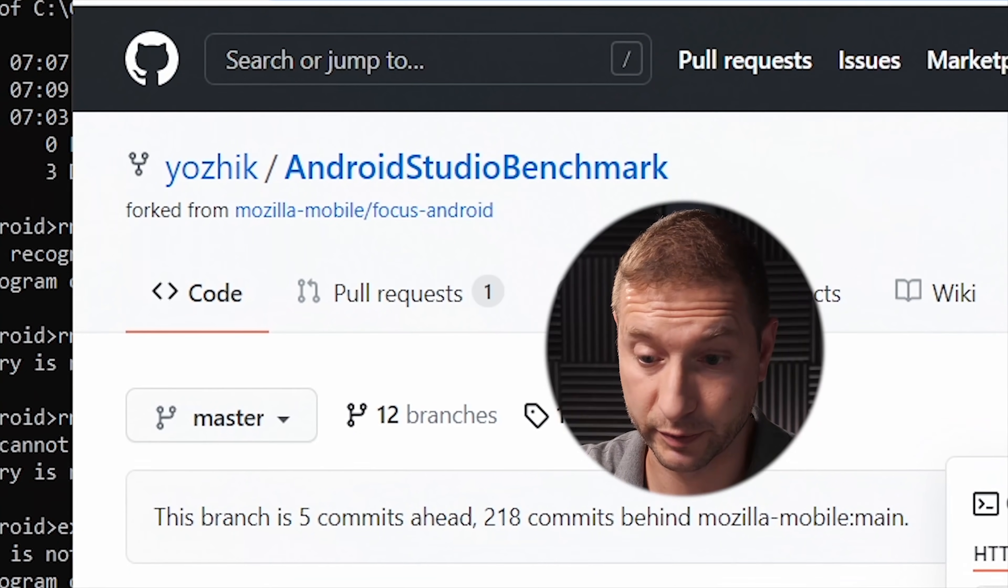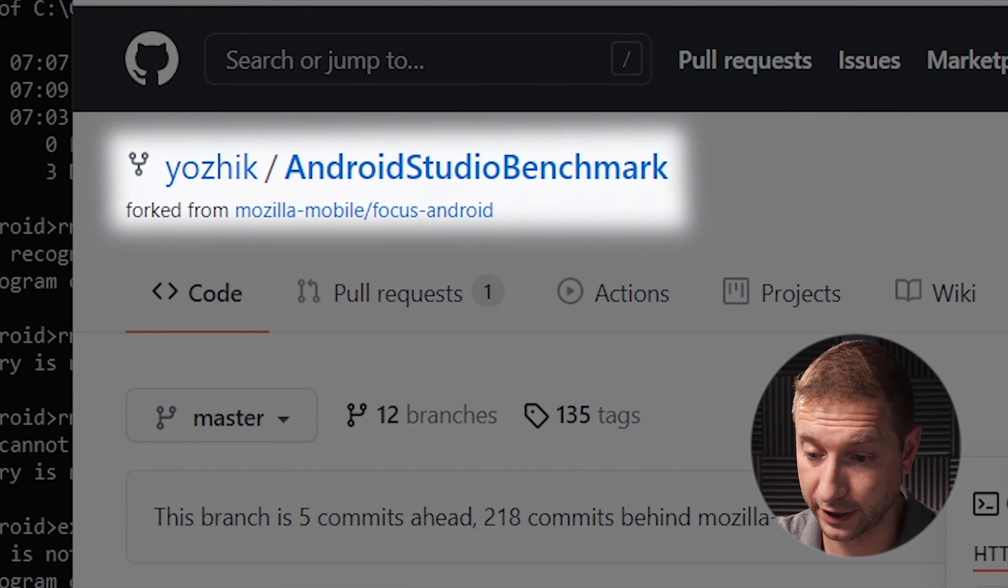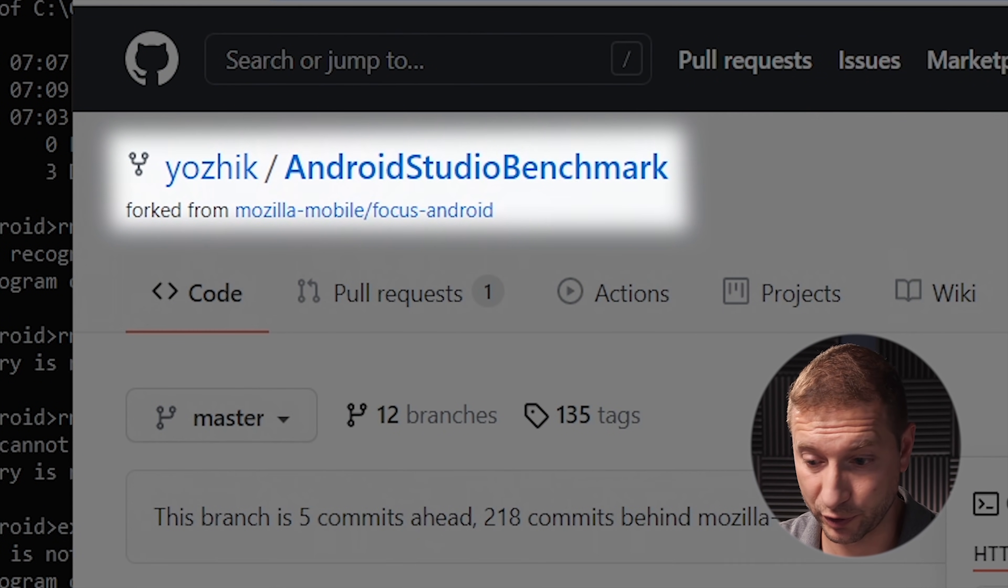Not that that matters for this particular test, because what we're doing is building this project by Jozik Android Studio Benchmark. It's up on GitHub. You can download it if you want. I'll link to it down below.